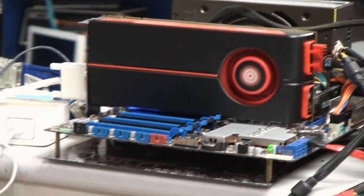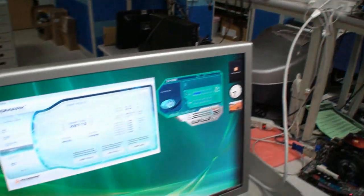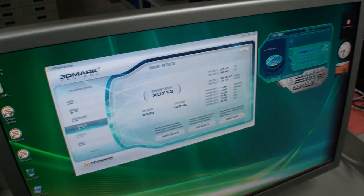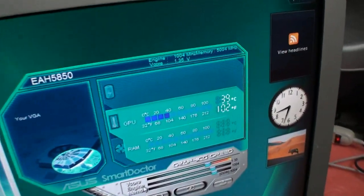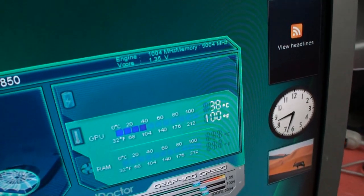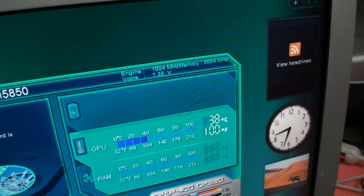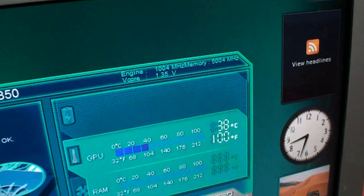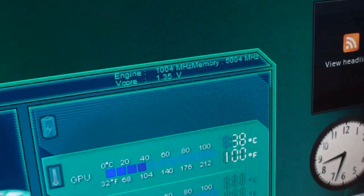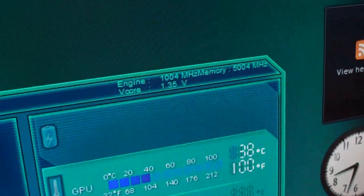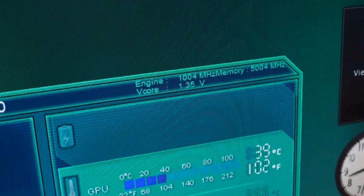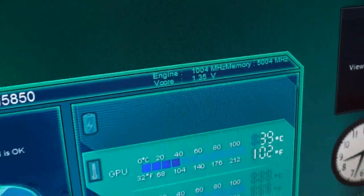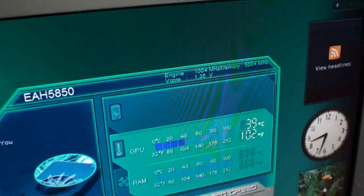Alright. The test of the 3DMark Vantage is just finished. You can see the clock speeds here on 5850. Engine clock above 1000 megahertz. The core voltage around 1.35. So that's actually faster.